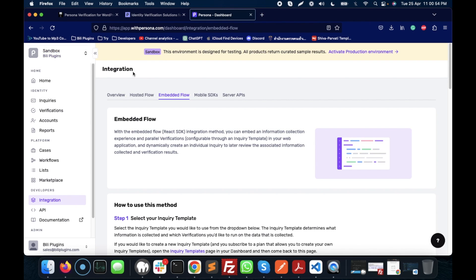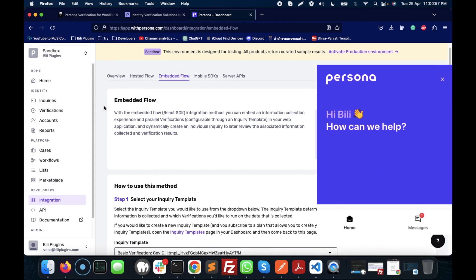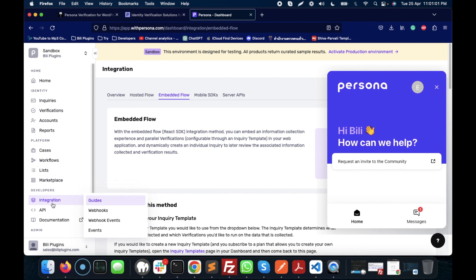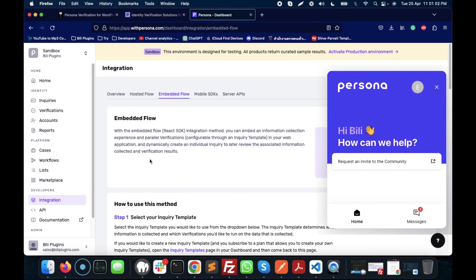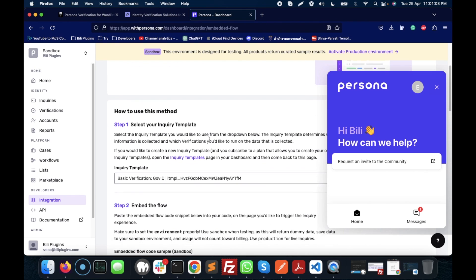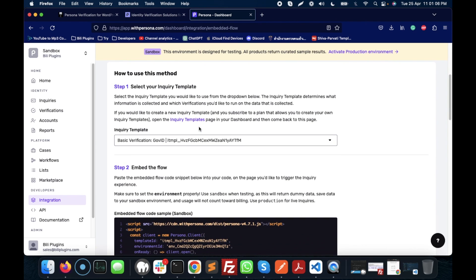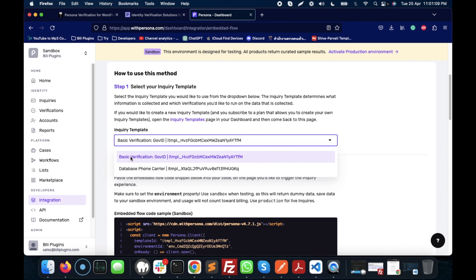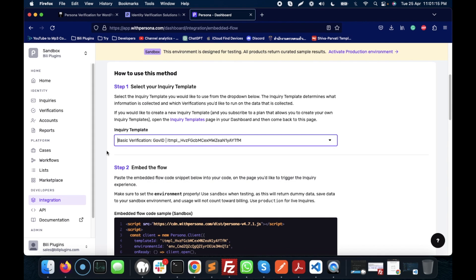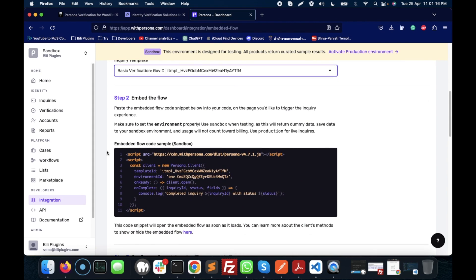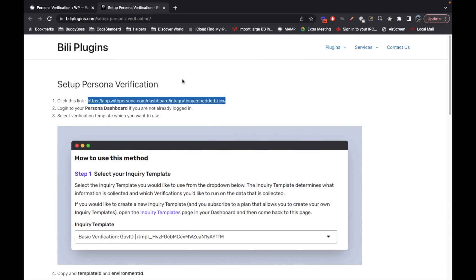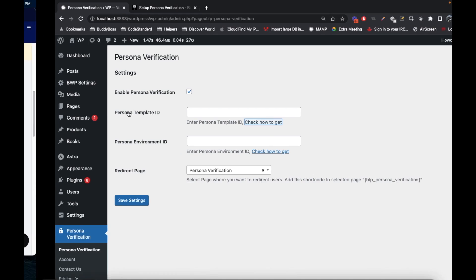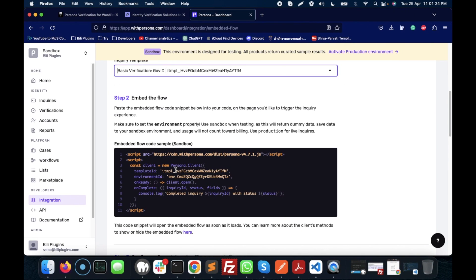I'm already logged in with my sandbox account and here I am on the page called Embedded Flow inside the integration. Let me get rid of this. Then you can select basic verification over here. If nothing is there, just select basic. Then here is the template ID which we need to add.